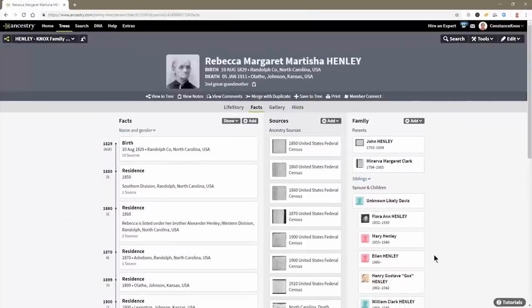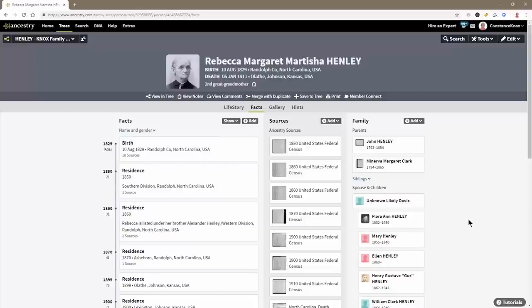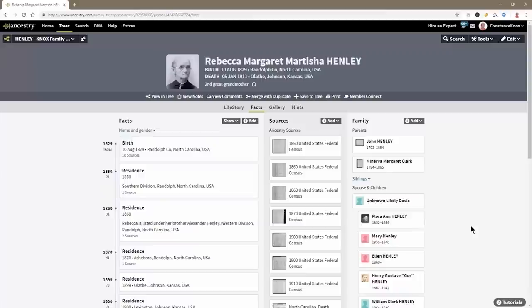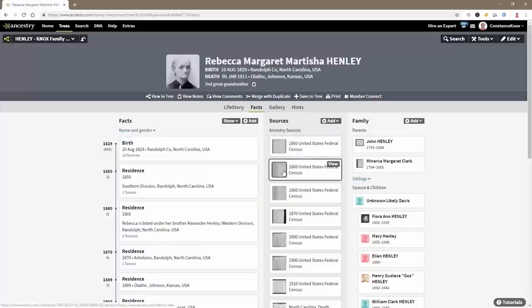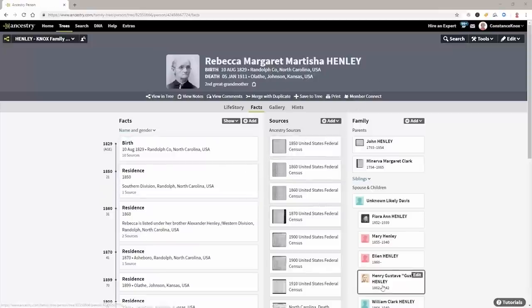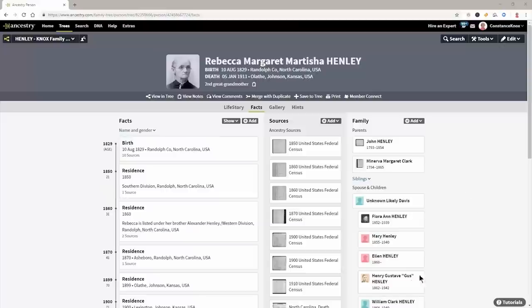So in an effort to find him, one of my male cousins on the Henley side took a Y-DNA test and all of the results for that Y-DNA test came back with the surname of Davis. So I am on the hunt for a Davis male who would have been about the right age at the right time in the right location when Rebecca conceived Henry Gustaf Henley when she was about 30 years old. Rebecca probably conceived Henry in 1861 because he was born in January of 1862.